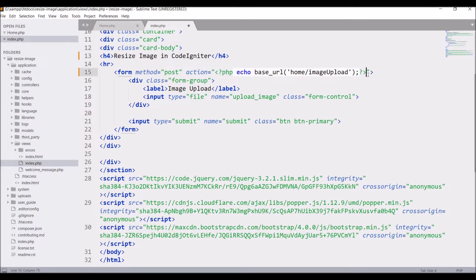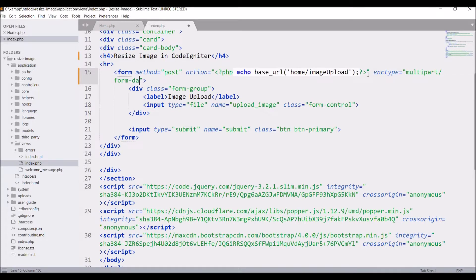In the form action pass the URL — let's say base URL home slash image upload. It's going to be an image type form, so set the enctype to multipart/form-data. Now let's create the image upload function in our controller.